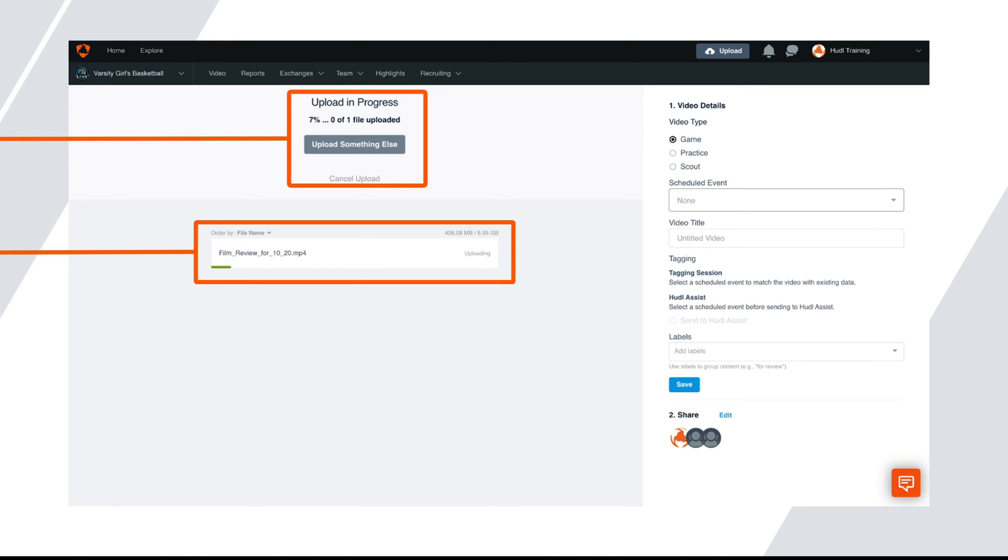Once the upload has started, you can see the uploading progress in these two places. When the upload is in progress, stay on this page and if you navigate away from this page, the upload will stop and you'll have to start it over again.